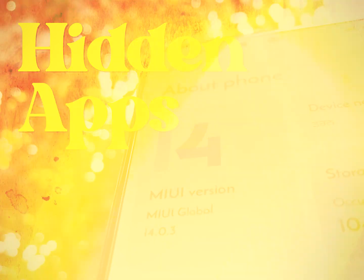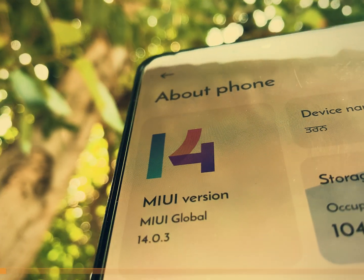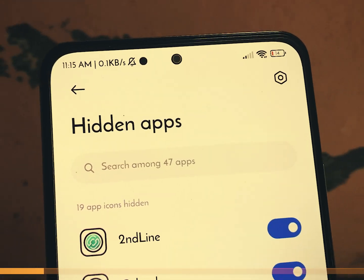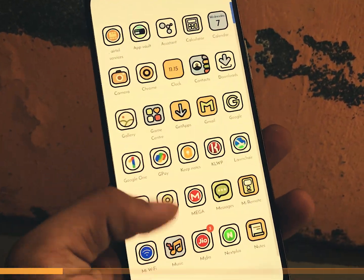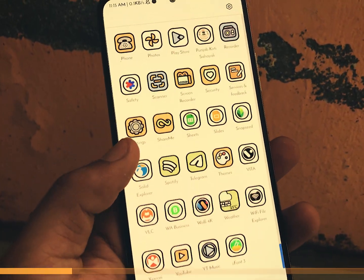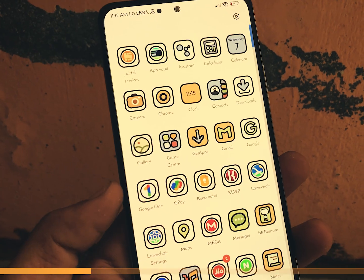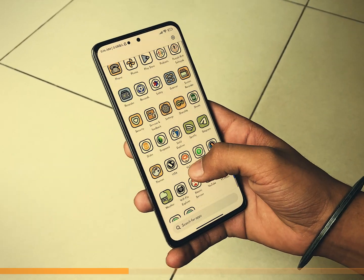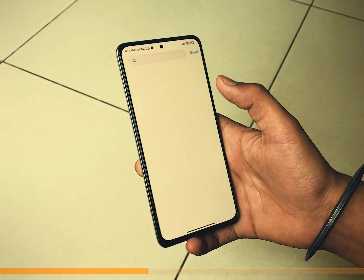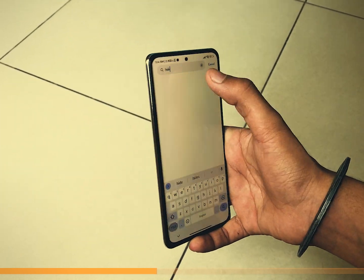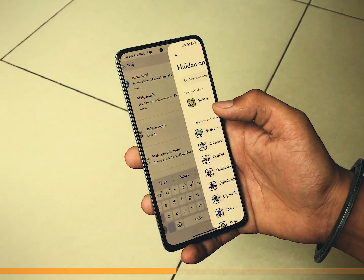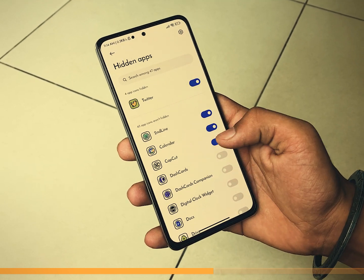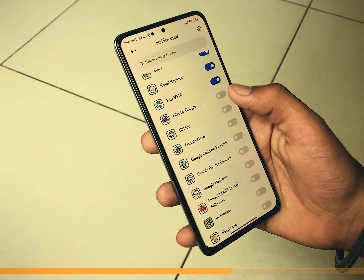And now for our bonus surprise — MIUI 14 brings a nifty feature that allows you to hide apps from the app drawer. Perfect for moments when you want to keep certain apps private or simply declutter your home screen. Open the settings app on your device and in the search bar, look for hidden apps. Once you are in the hidden apps section, you can select which apps you want to hide by enabling the toggle switch.